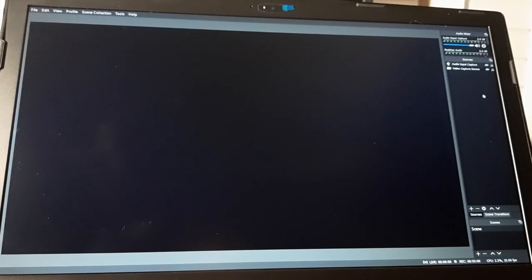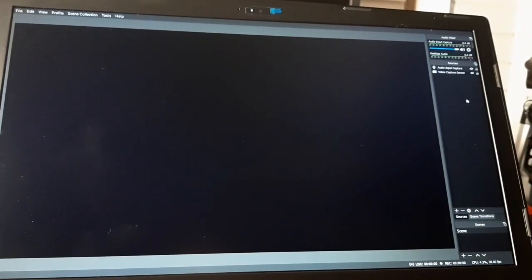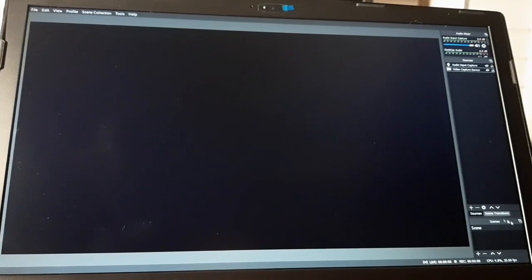When you first download OBS software to your laptop, the settings here are going to look different. This extra window here is going to be at the bottom. But right now I already rearranged it. I accidentally deleted some of it — it wasn't that important, so I didn't bother to put it back.